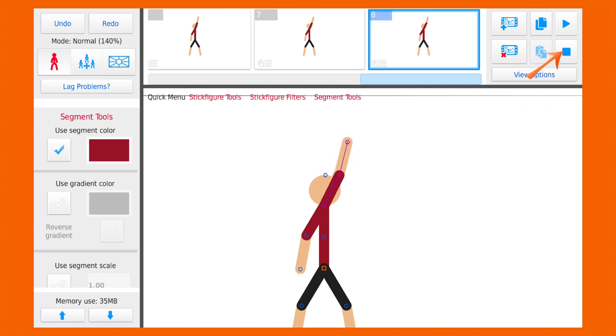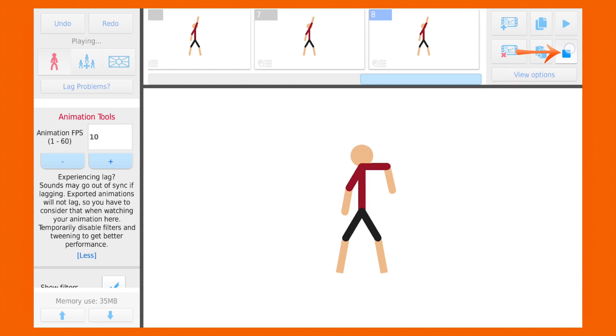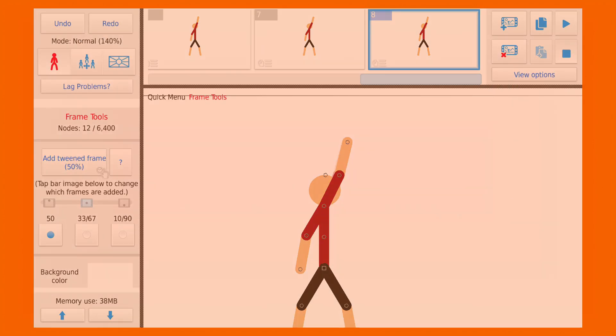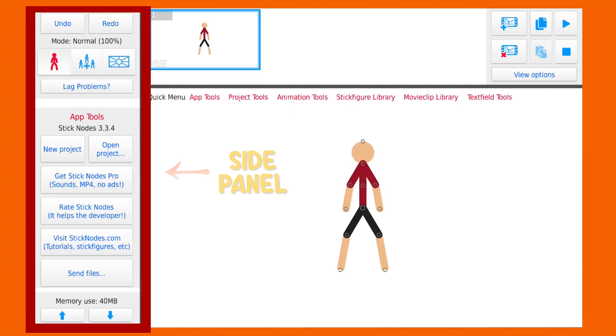If you want to play the animation, press this button and now we can see a stickman lifting his hand. Press this button to stop the animation.